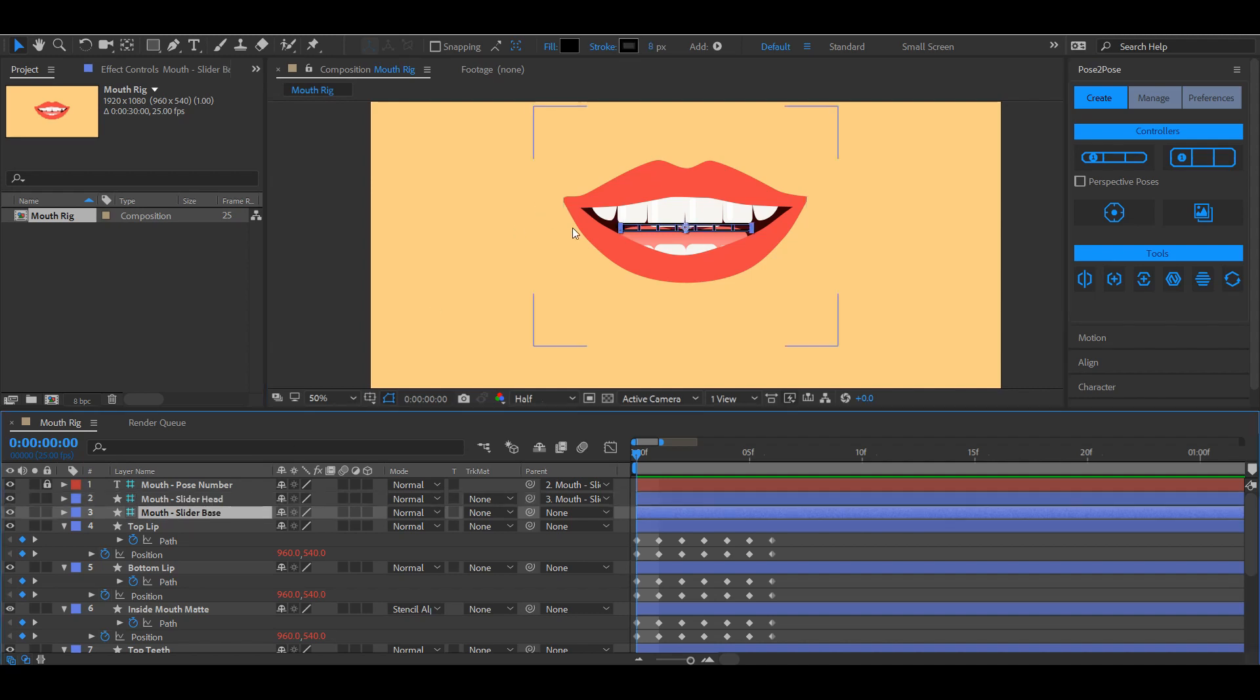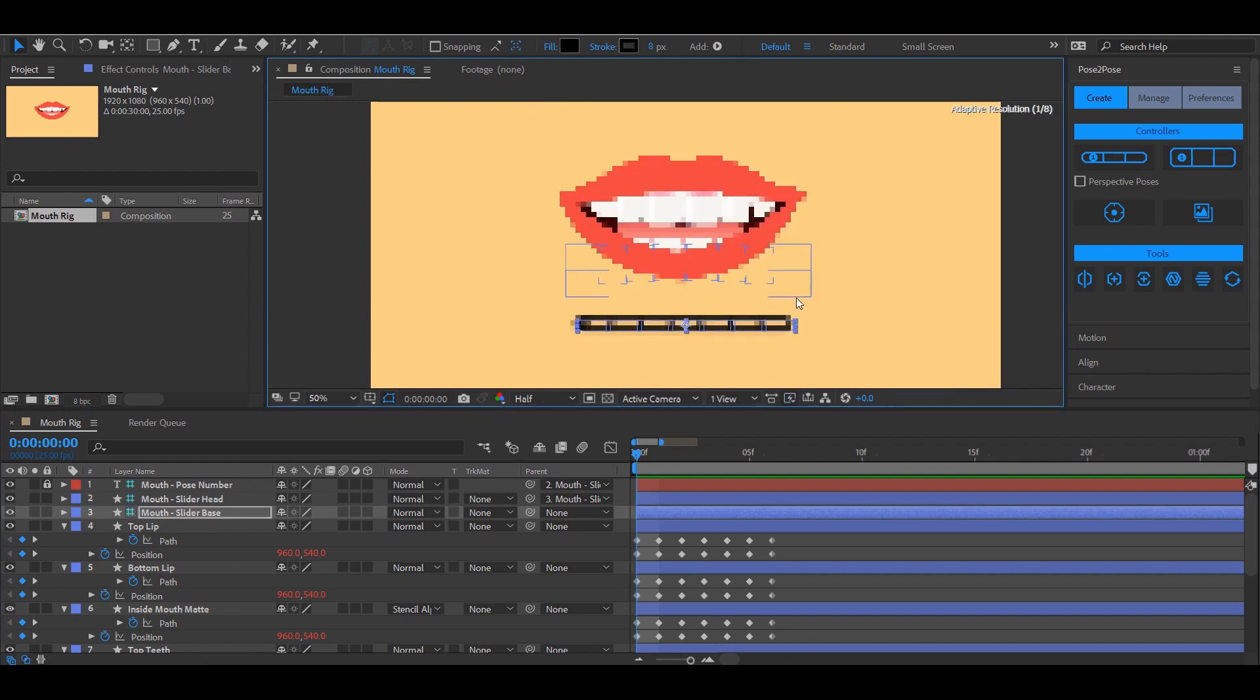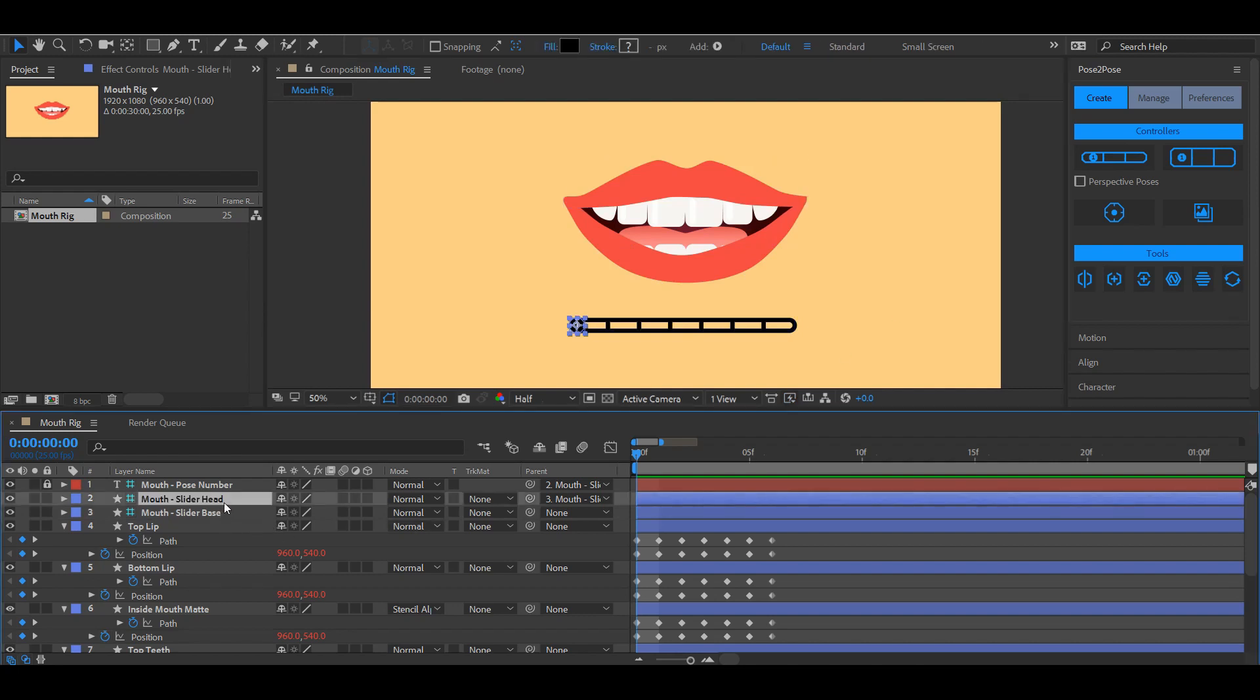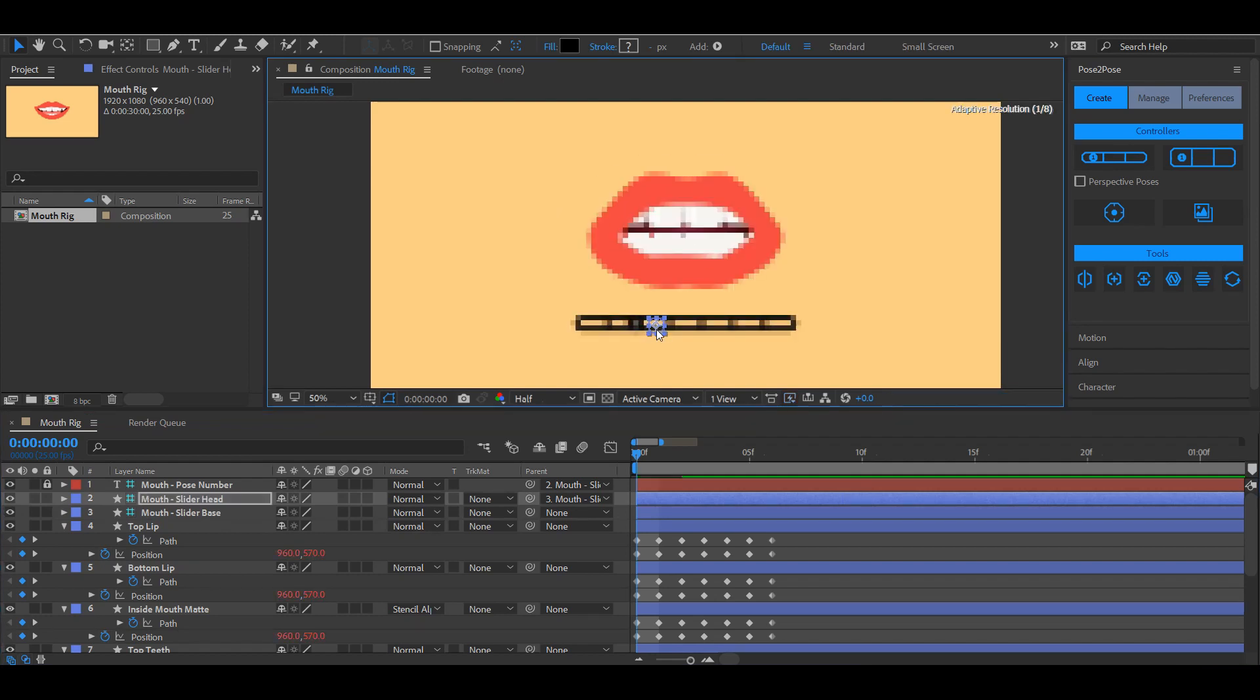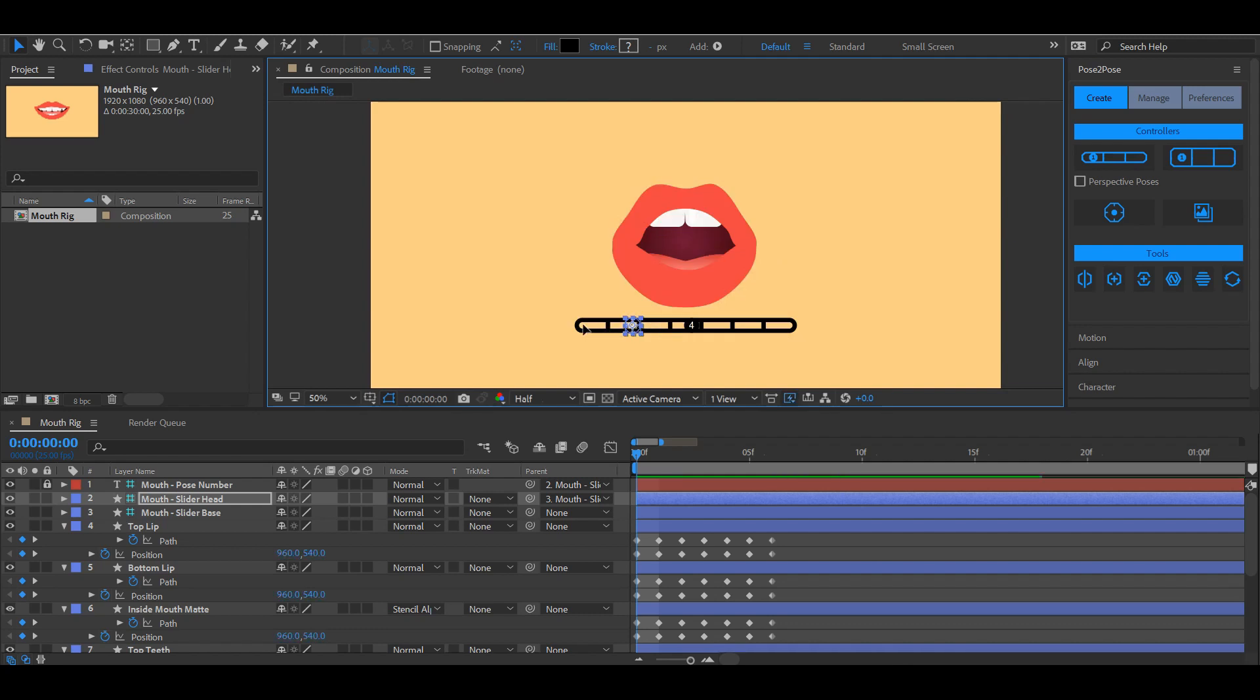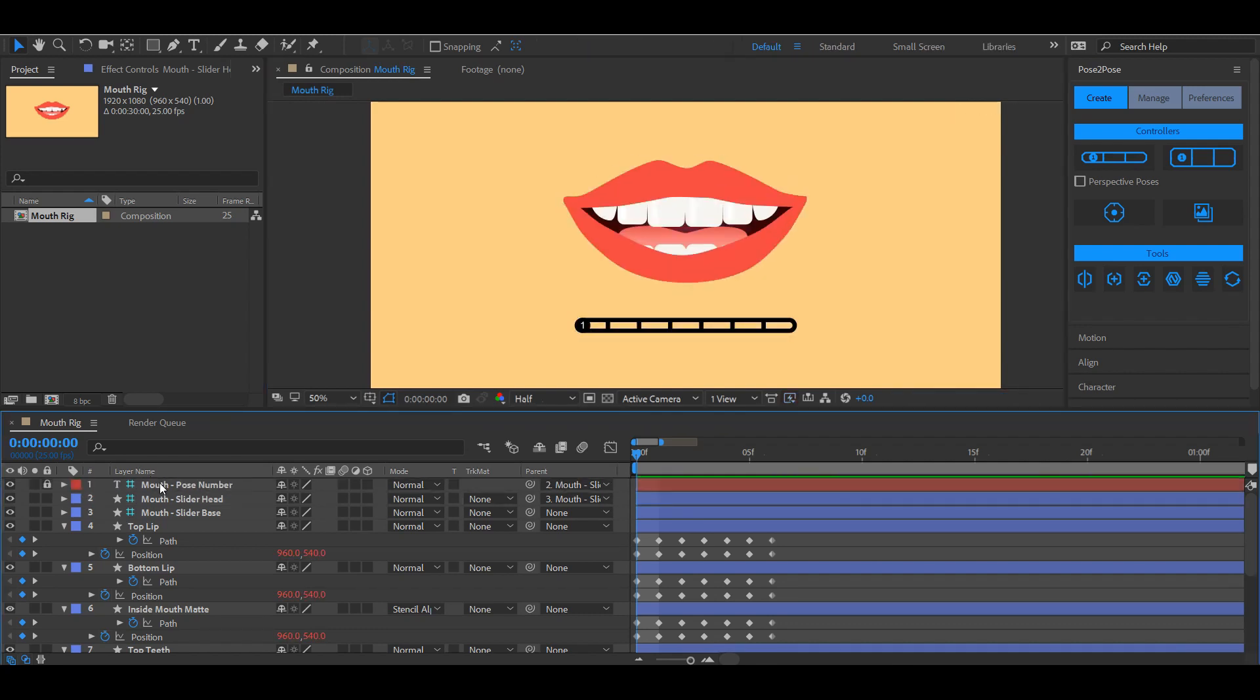The controller base, which we'll use to change the position and the scale of our controller. The slider head, which we'll use to actually control our rig. As you can see I'm gonna go quickly to the second pose. And there's also a third layer which will indicate on which pose we are. It's a text layer that's locked by default.